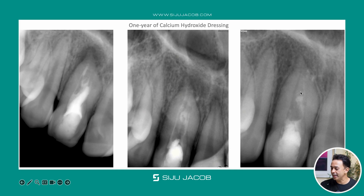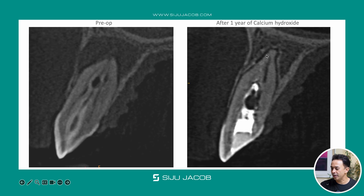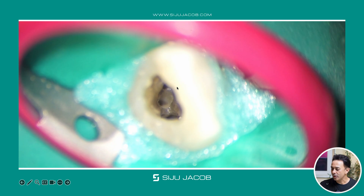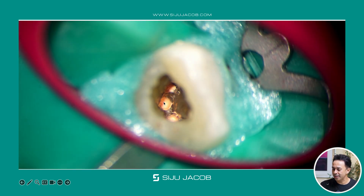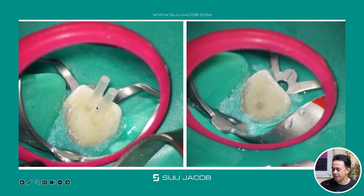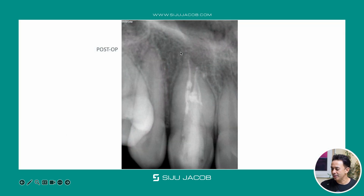I cleaned and shaped the dens tract in the middle and the canals on either side, then placed calcium hydroxide for a long-term dressing — almost a year. When I recalled the patient after a year, the lesion had healed completely. The CBCT showed it was completely healed with a normal periodontal ligament. Once the lesion had healed, I obturated the tooth — you can see the tract in the middle and the canals on either side, all cleaned, shaped, and filled to the apex. I also placed two fiberglass posts to strengthen the coronal portion and prevent cervical snap-off.